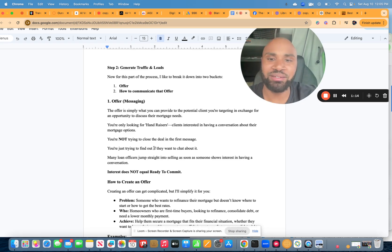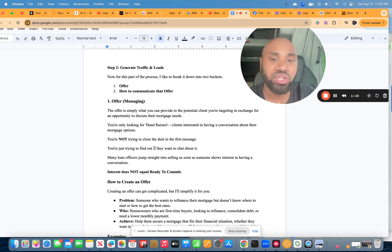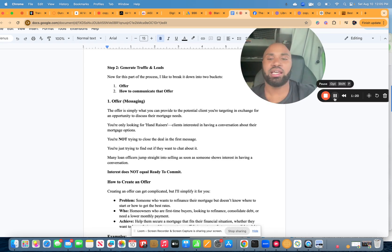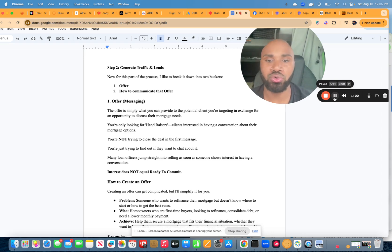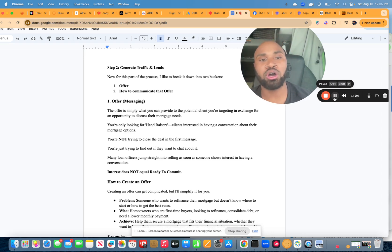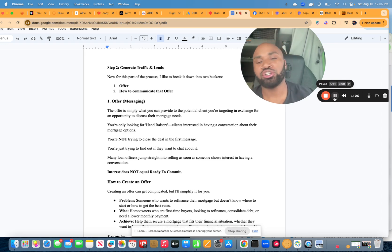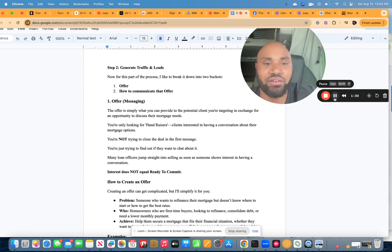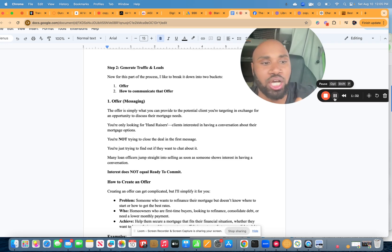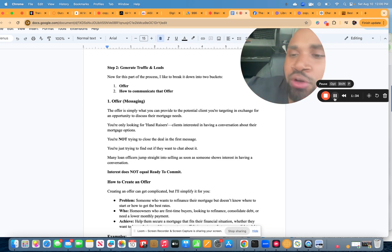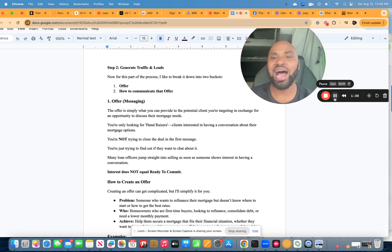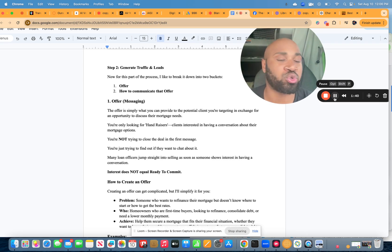The offer is simply what you can provide to them, to the potential clients. And this is simply all you're going to do in exchange to talk about their mortgage needs. You're only looking for hand raisers, clients interested in having a conversation about their mortgage options. Now, look, I bought a house last year and when I was looking for a loan, I was simply shopping around for the first two months.